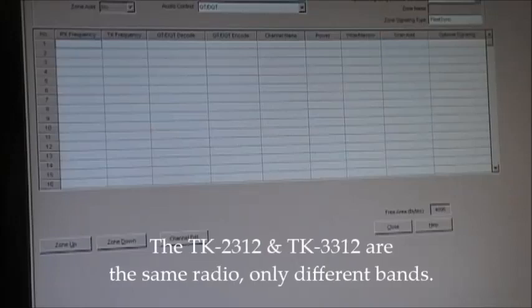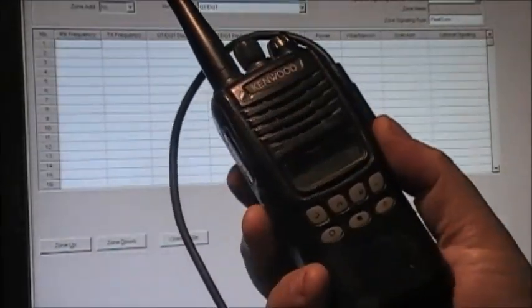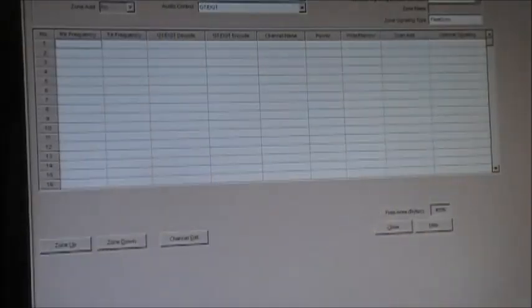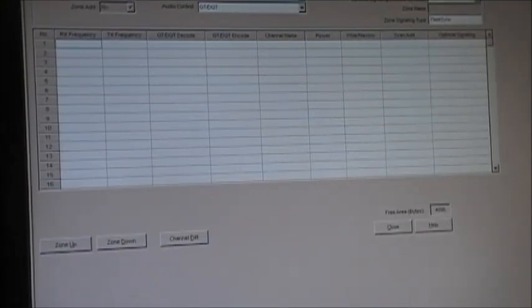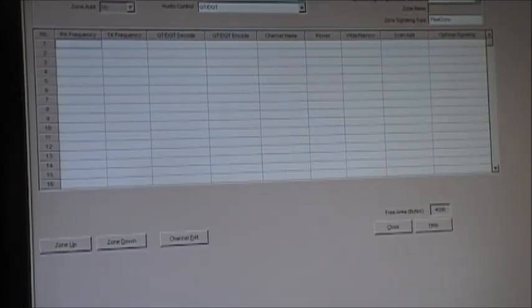We're going to do a programming video tonight to put up this weekend. This one is going to be on a Kenwood TK-3312. It's an older radio but built like a brick and easily repaired for the most part. These are not waterproof by any stretch of imagination. I got a couple of questions on the Kenwood NX-700 which is kind of set up sort of like this one, but we're going to program a couple of zones into this TK-3312 just to show you how zones work.